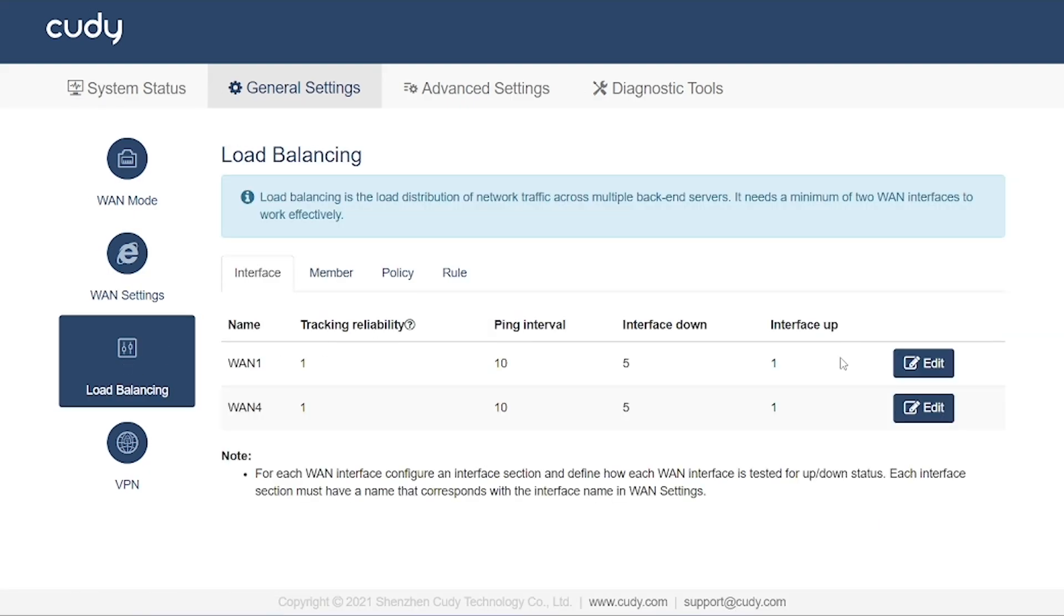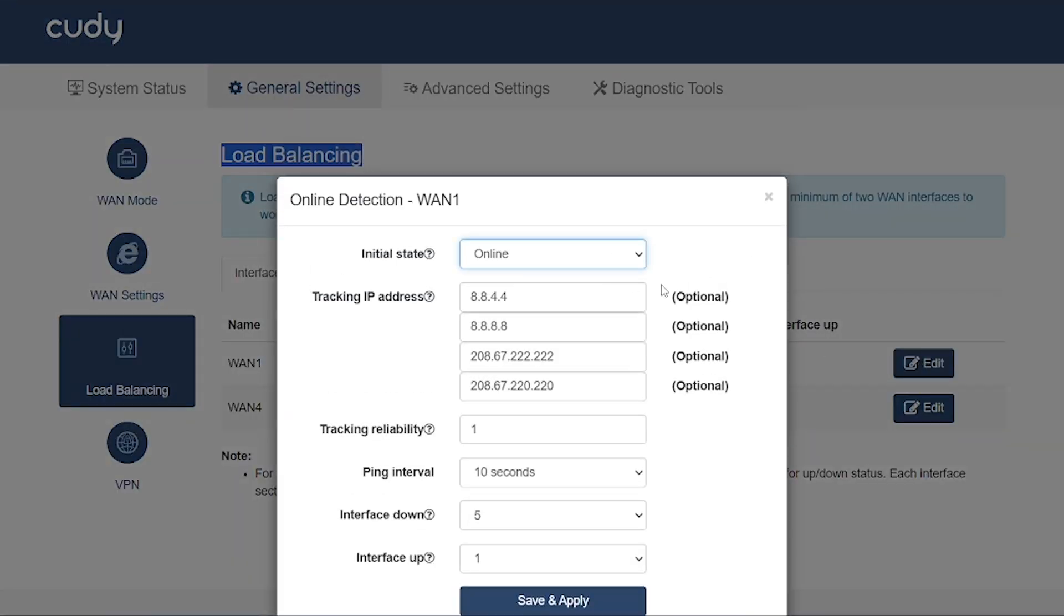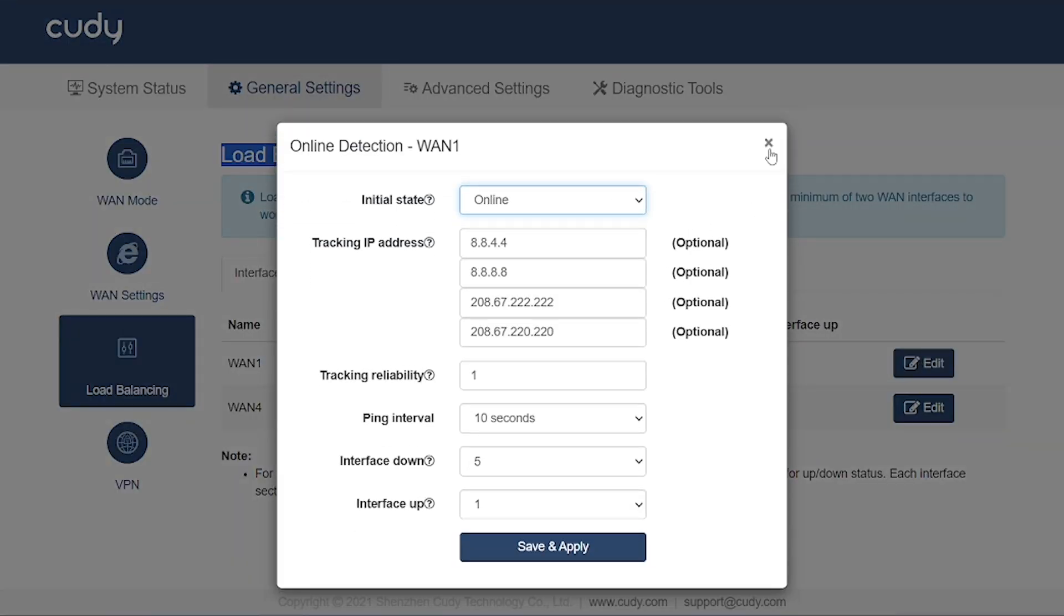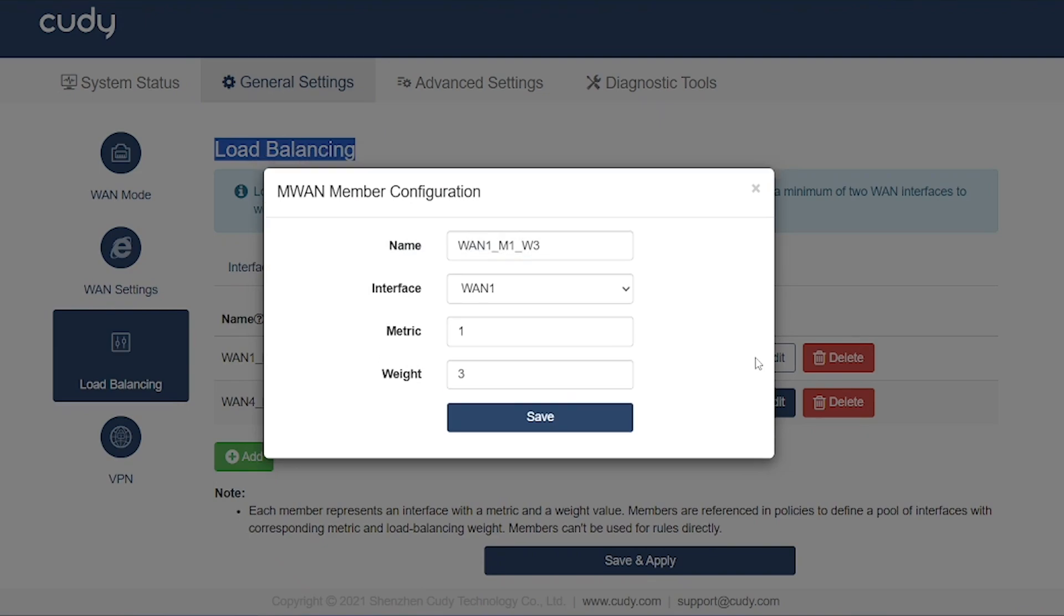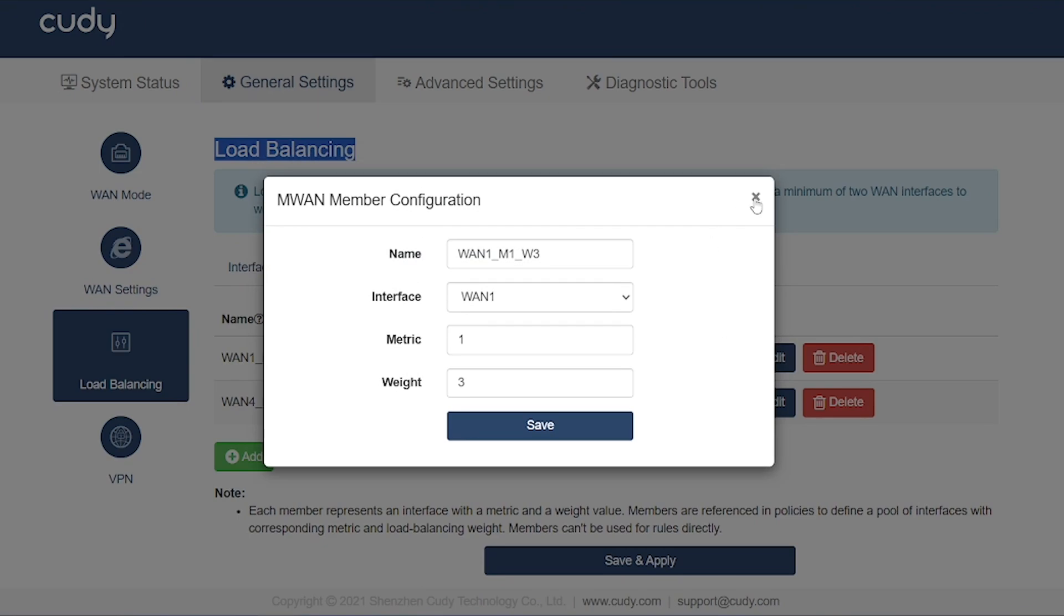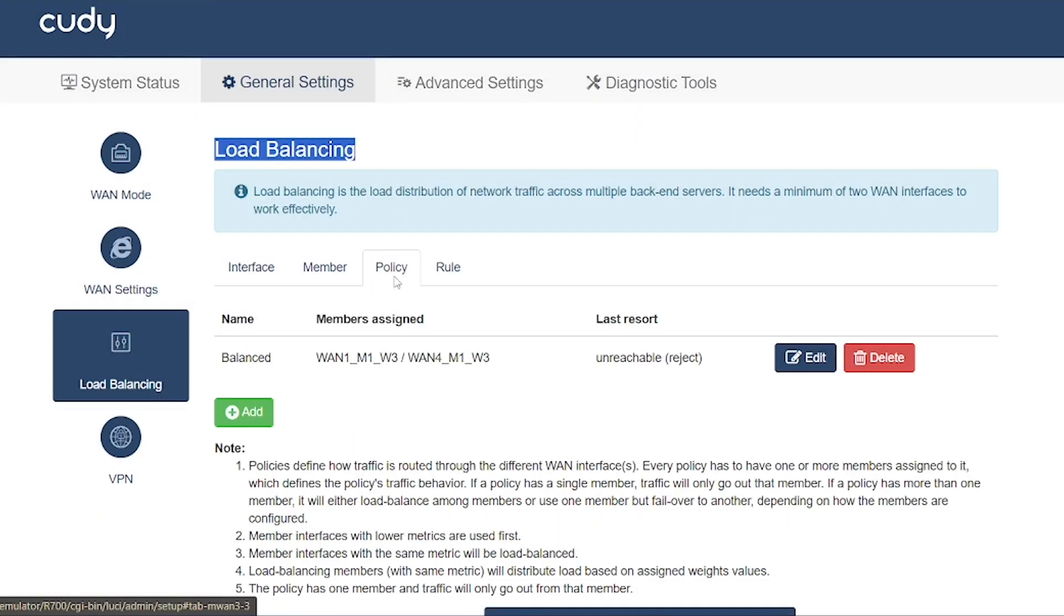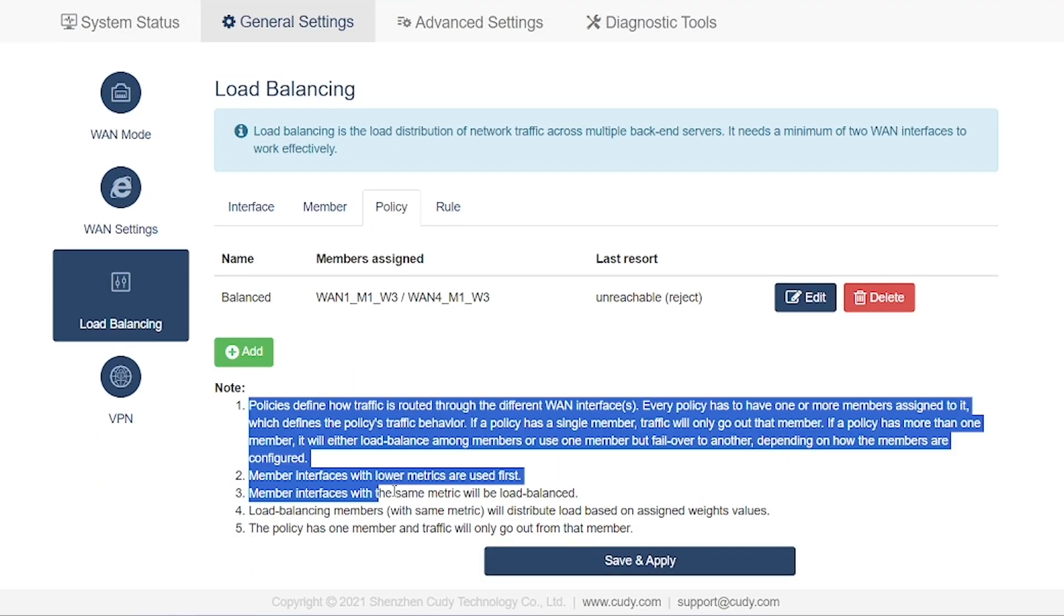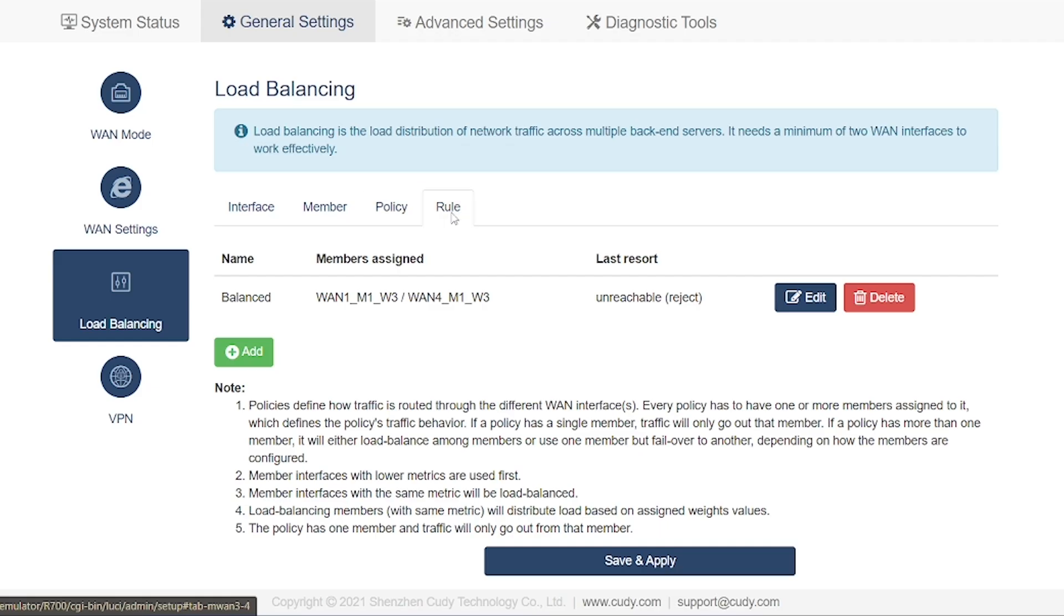After that, you'll find the load balancing option. I've already explained this feature earlier. Basically, it allows you to use multiple WAN connections together for better performance or failover support. Since we've discussed it in detail before, I won't repeat the same information here.